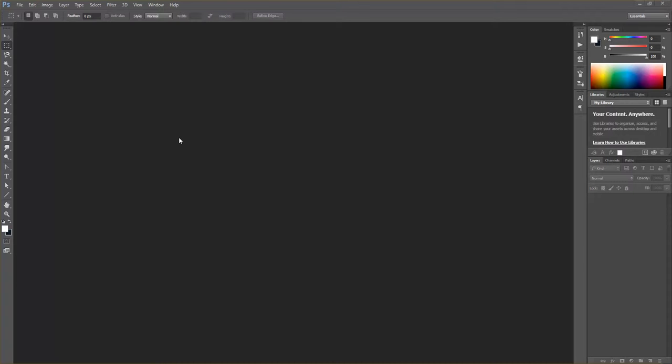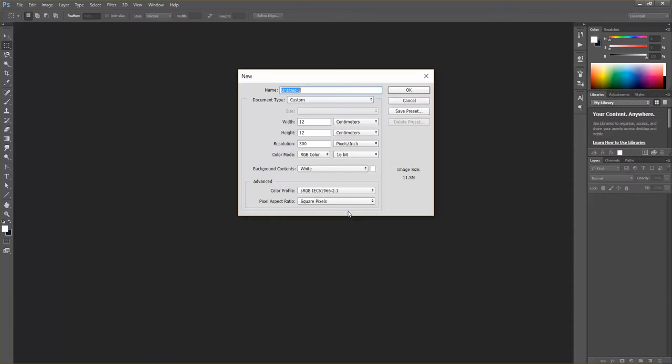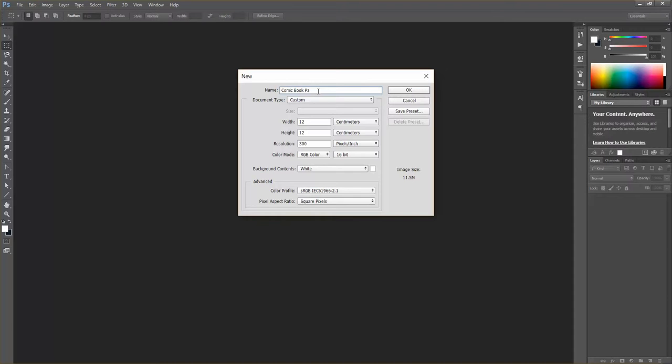The first thing we're going to do is create a new file. Go to File, then New, and we'll see our options dialog box. I'm going to rename this as 'comic book panel page experiment.' You'll be required to experiment with different layouts for your comic within your sketchbook or in free digital formats for your blog.